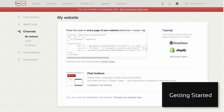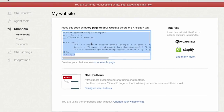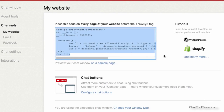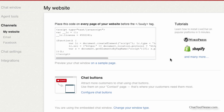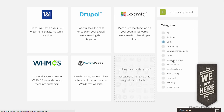As is usual for live chat tools these days, the installation is very easy. All you need to do is copy a few lines of JavaScript code into your website's source code. There are also plugins for all major content management systems like WordPress, Drupal, and Joomla.